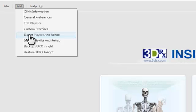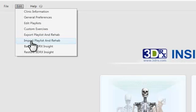Anybody that has the 3DRX Insight program can import that playlist so they don't have to recreate it. If you have a nice playlist you put together, you can export that and send it to somebody, and then they can import that playlist. This works also with the rehabilitation side as you have custom rehabilitation playlists that you've created.